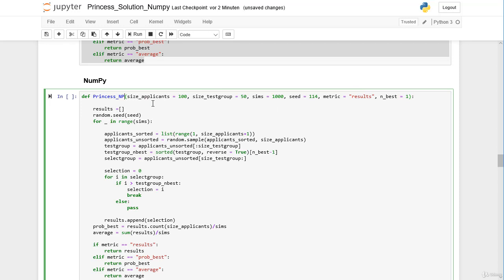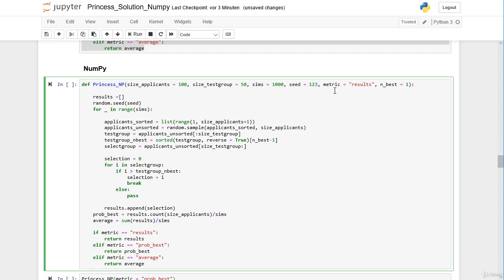We have the parameter 'size_applicants' with a default argument of 100, then 'size_test_group' with a default argument of 50, then 1000 simulations and the seed. In our NumPy solution we used the seed 1, 2, 3, so we could do that here too, but it doesn't matter which seed we use as the default. With the parameter 'metric' we can decide whether our function returns the results array, the probability of getting Prince Charming, or the average. With 'n_best' we determine if the best, second best, or third Prince of the test group should be the reference — the default value is 1, so the best Prince is the reference.